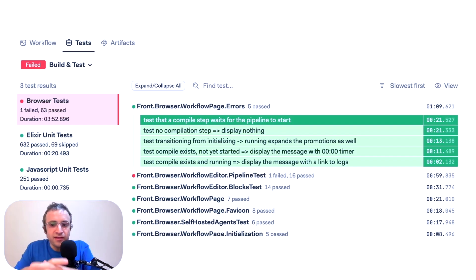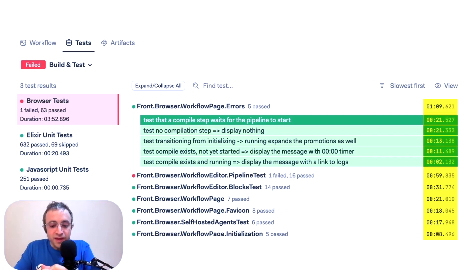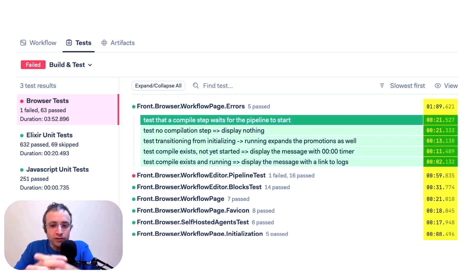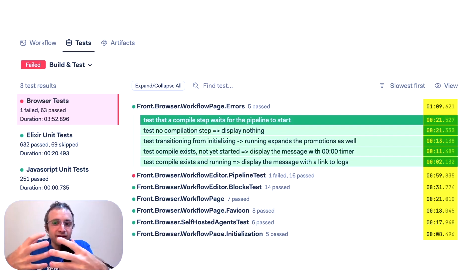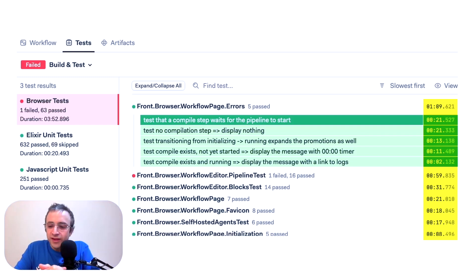In this case, we are seeing the average time for all the tests across all our workflows. And here we can sort our tests by slowest first. So this is a good way to identify slow tests.